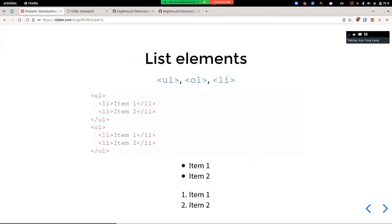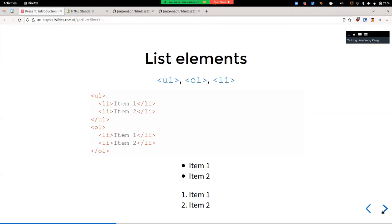Another very common element we see on web pages is list elements. There are a few kinds: unordered lists (bullet points), using the UL tag, and ordered lists (numbered), using the OL tag. Individual list items use the LI tag, for both unordered and ordered lists. For each item, you enclose it in an LI tag. This is the code and the rendered representation of it. You can try it out and have some fun with it, and we'll have actual practice with it later.